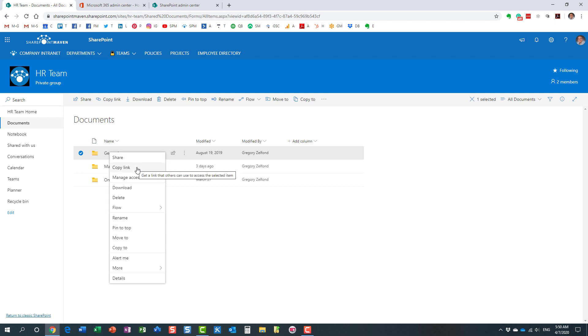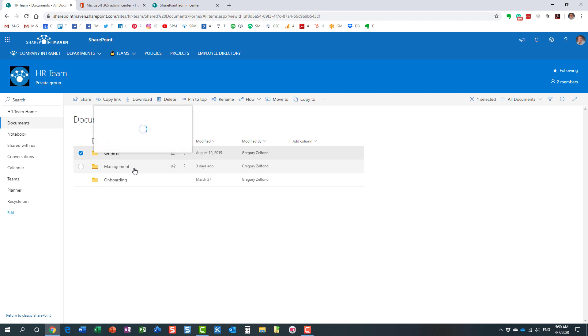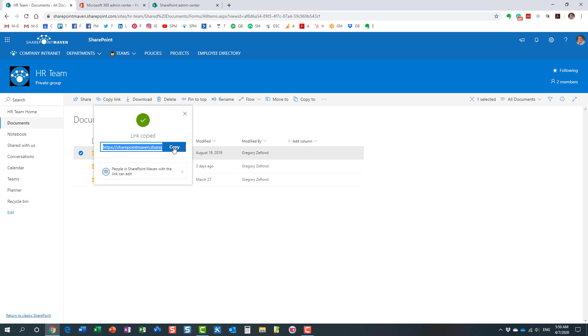There is pretty much no difference technically speaking. When you click on the copy link, what happens is that it just generates a link that you can copy. So I copied my link now, and now I can take my link, I can go to Teams, paste it, send a link to someone.